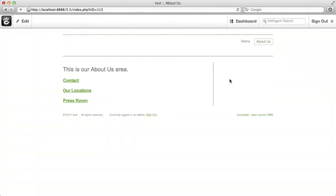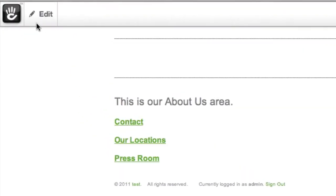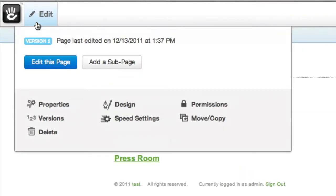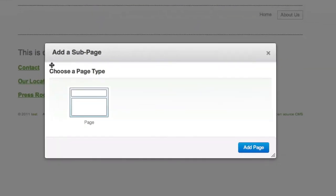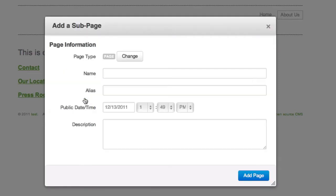We'll go to the About Us page, and if we wanted to add another page here, I'd simply hit Edit and Add Subpage. You get to choose between all of the page types available. On this demo site there's only one.